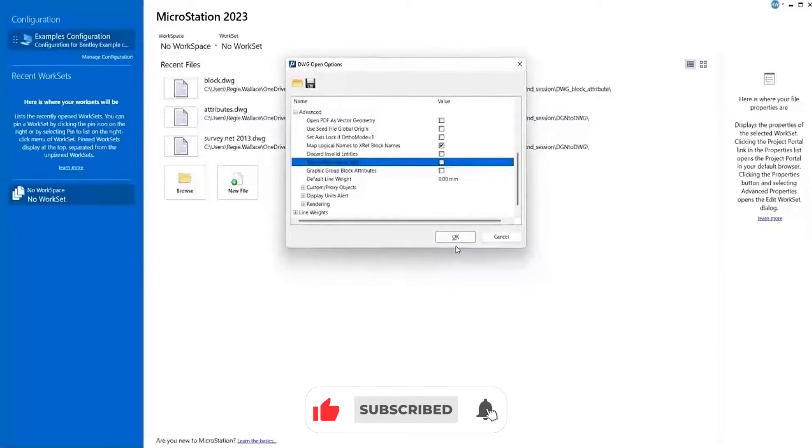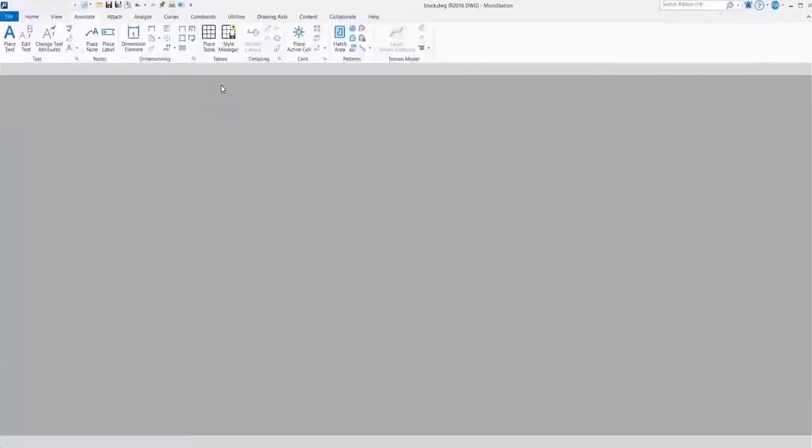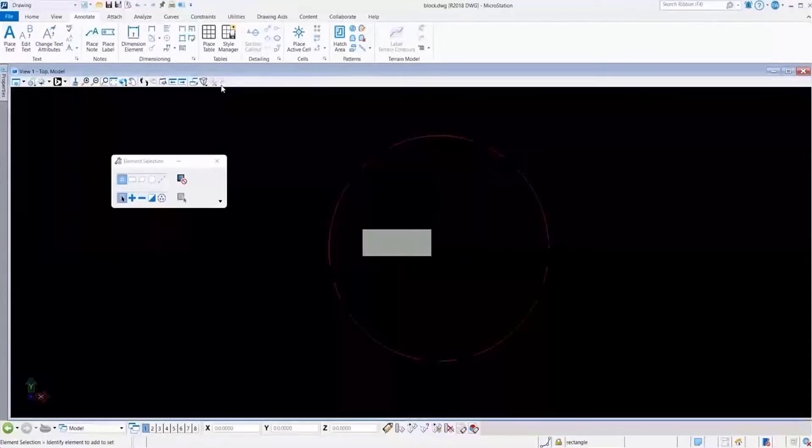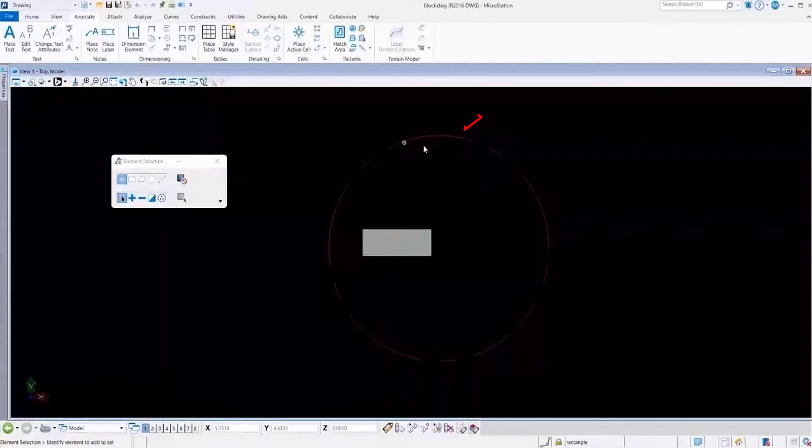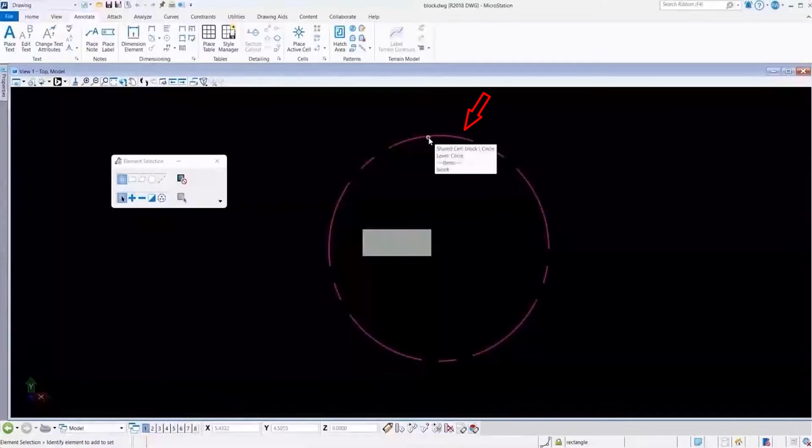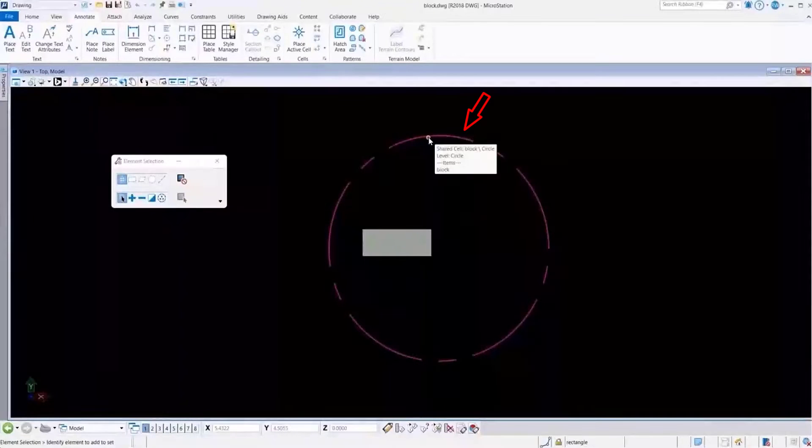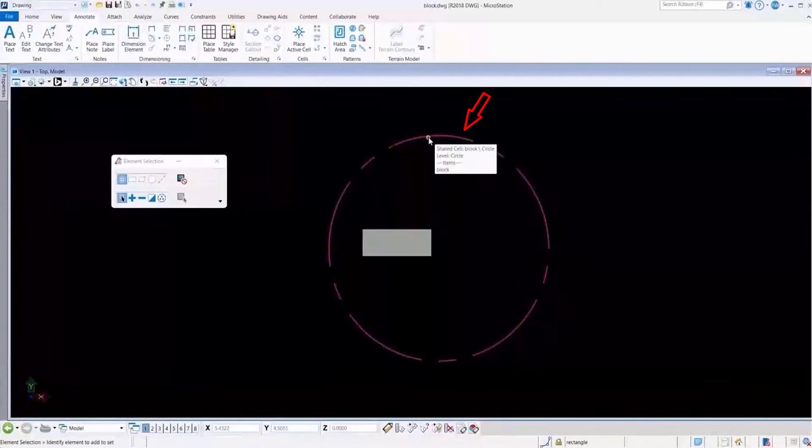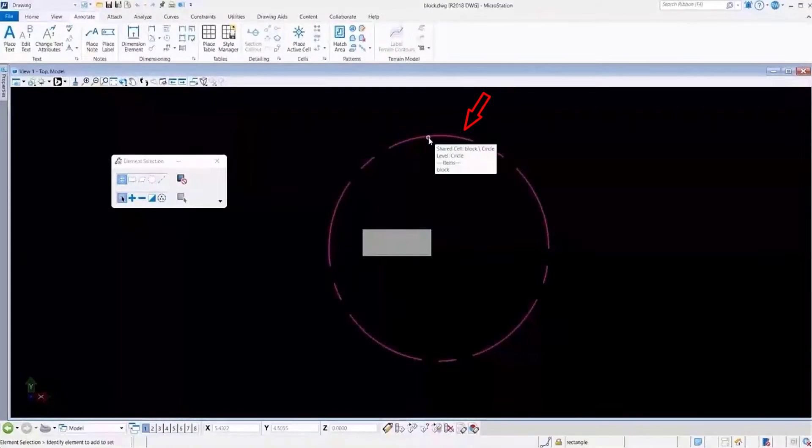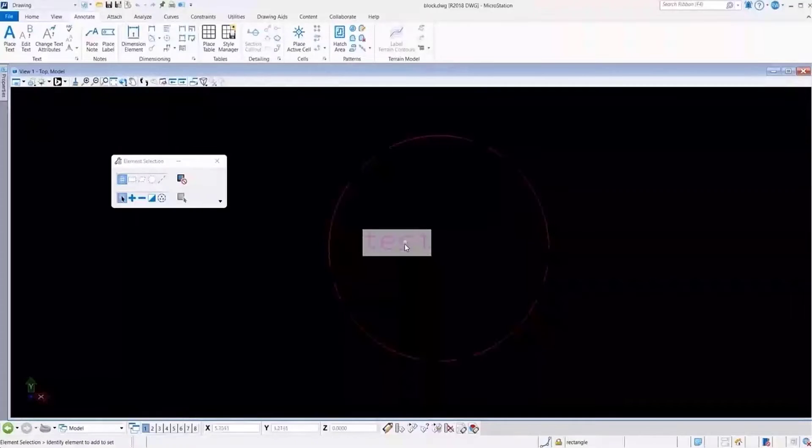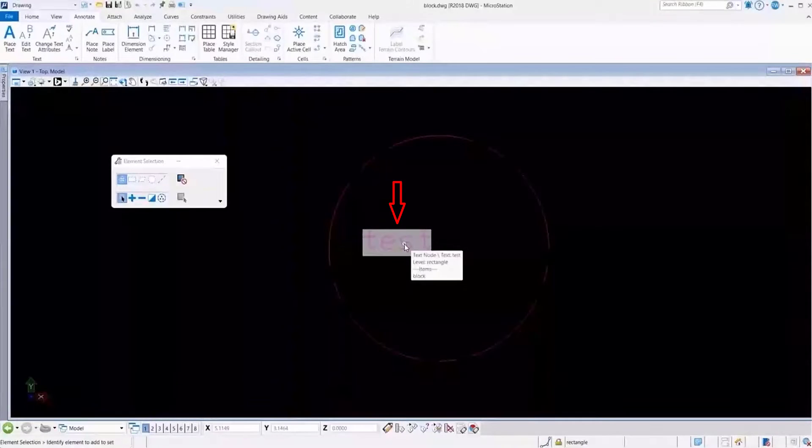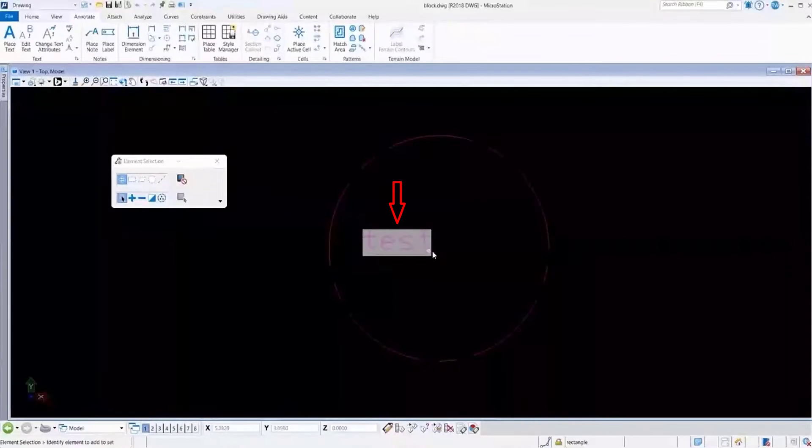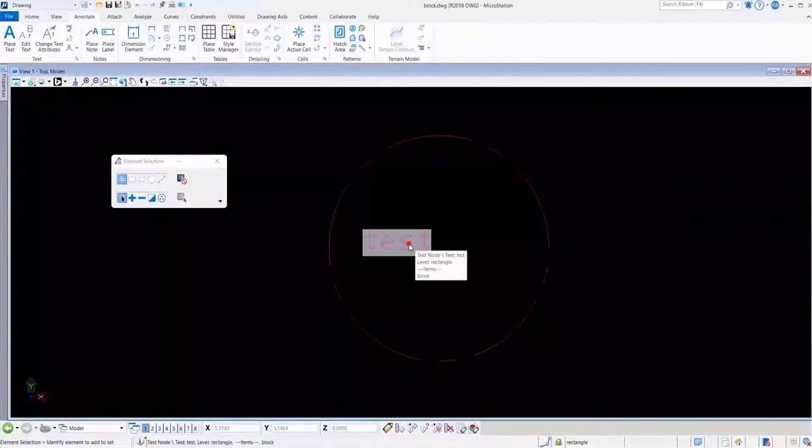Once that's unchecked, we click OK and now we can proceed and open our file. What you now see here is a cell, or a block as it would be in AutoCAD in the DWG file, and it has a property which is an item type.